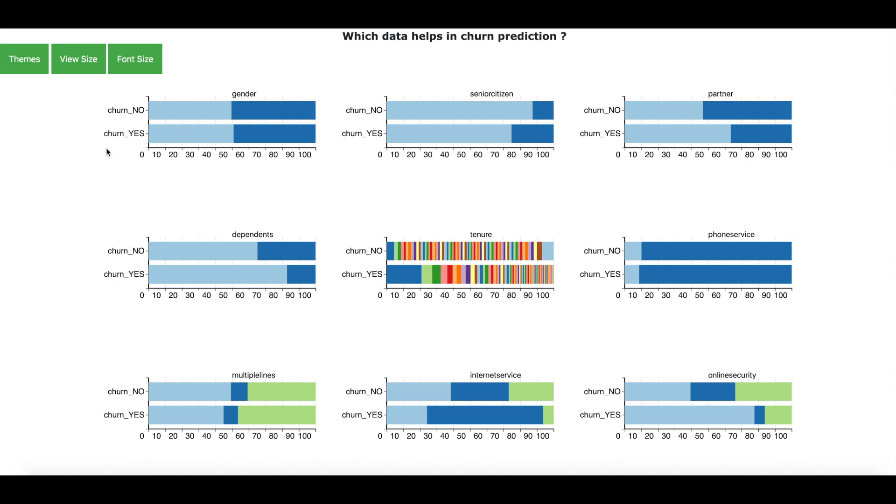Here you see a data analysis for each and every field. And for each data you have two horizontal bars. One is corresponding to the customers who have churned and the other is corresponding to the customers who have not churned.